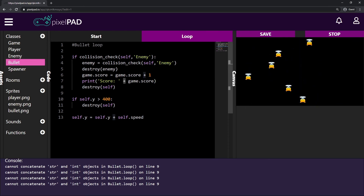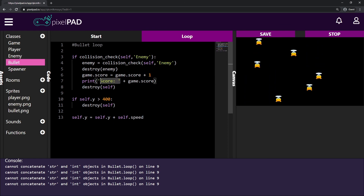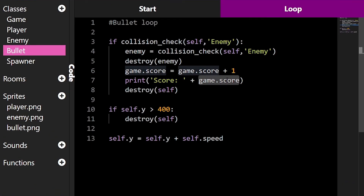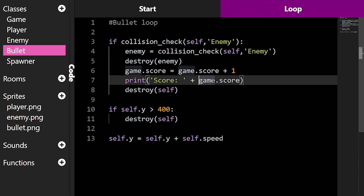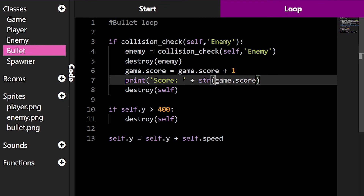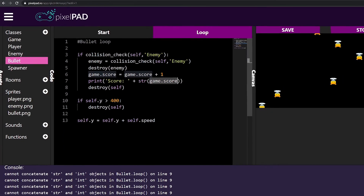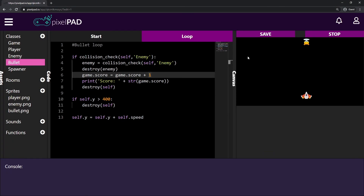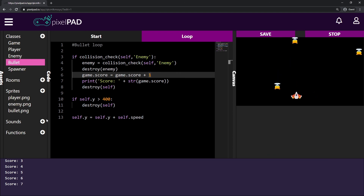When we use a plus, it expects another string on the right — but game.score is a variable storing a number, not a string. We have to transform this number into a string so we can put them together. To do that I can say str with brackets around game.score. Then I have the string score colon space plus game.score converted as a string. Now if I press play and defeat an enemy, you can see on the bottom left that it says score 1, score 2, score 3, score 5, score 6, score 7.